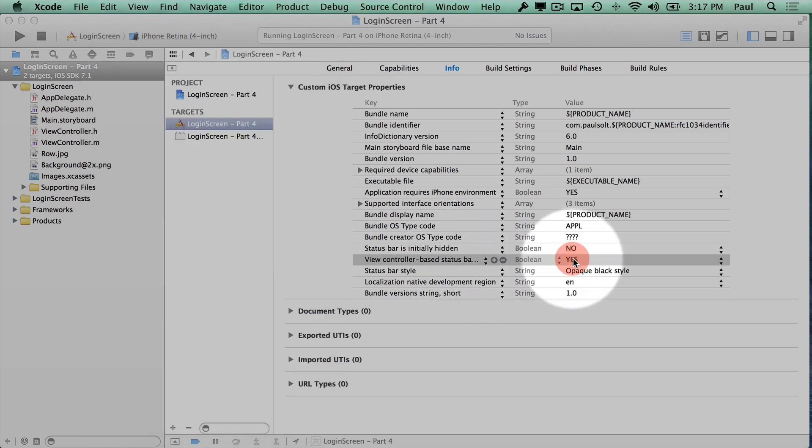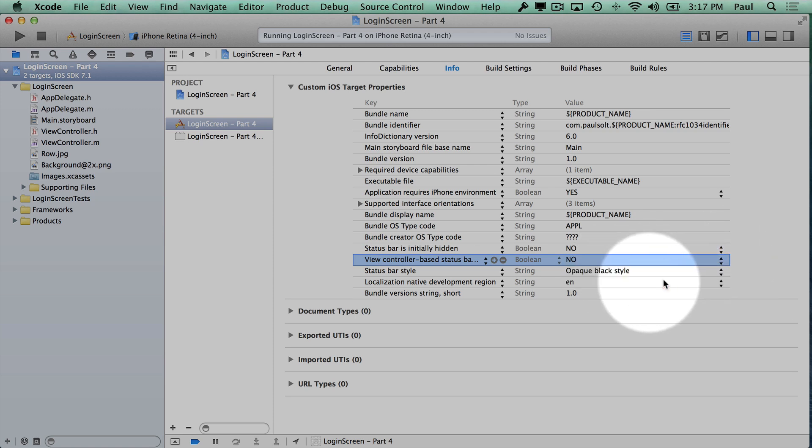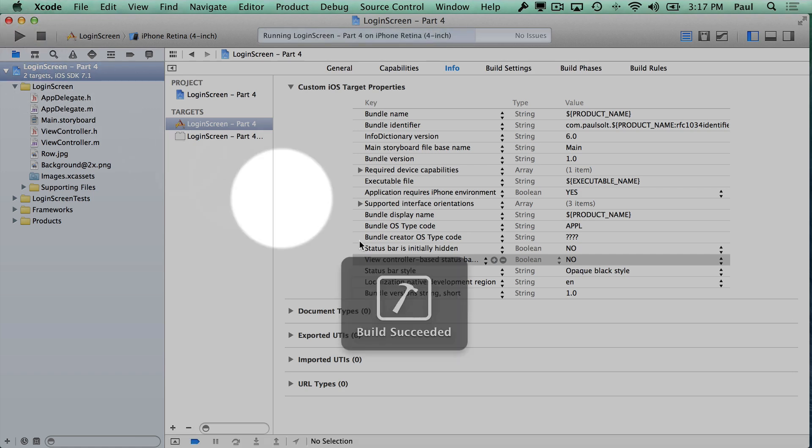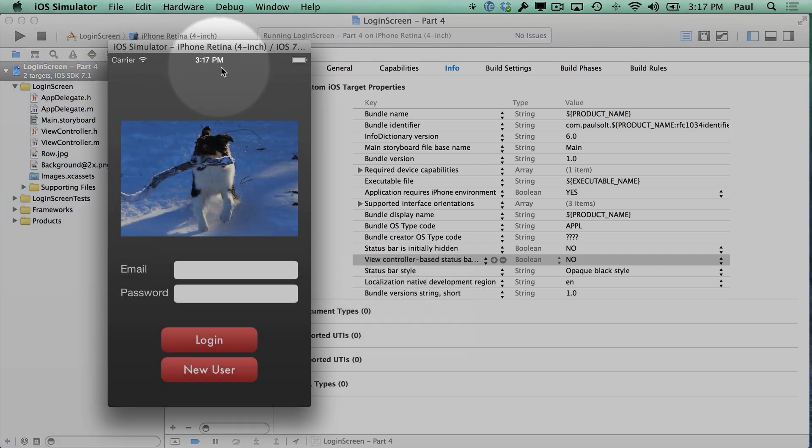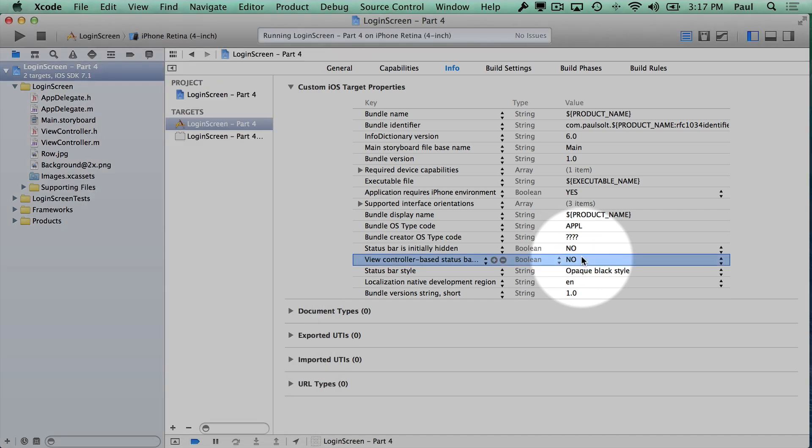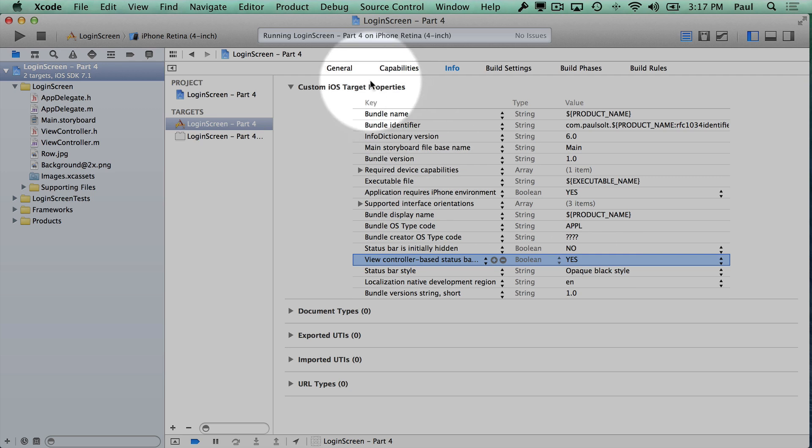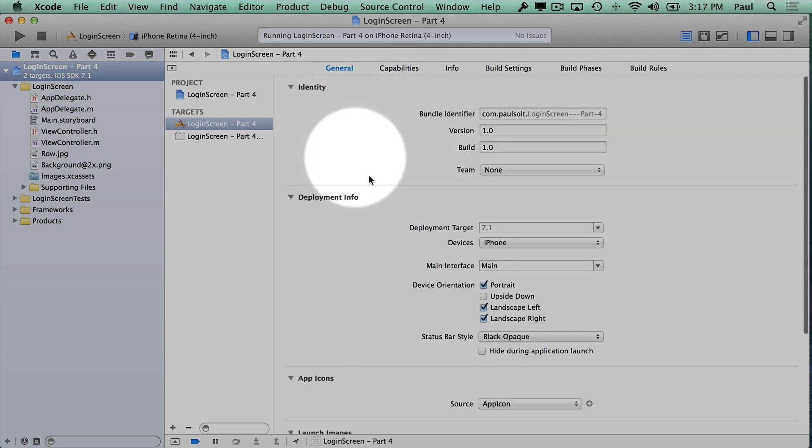If you want the old style appearance where it doesn't automatically change and it isn't based on your view controller, you can do no. This is actually going to keep our default color rather than reverting it. But we're going to go with the yes option. This is just to show you how this can be controlled.